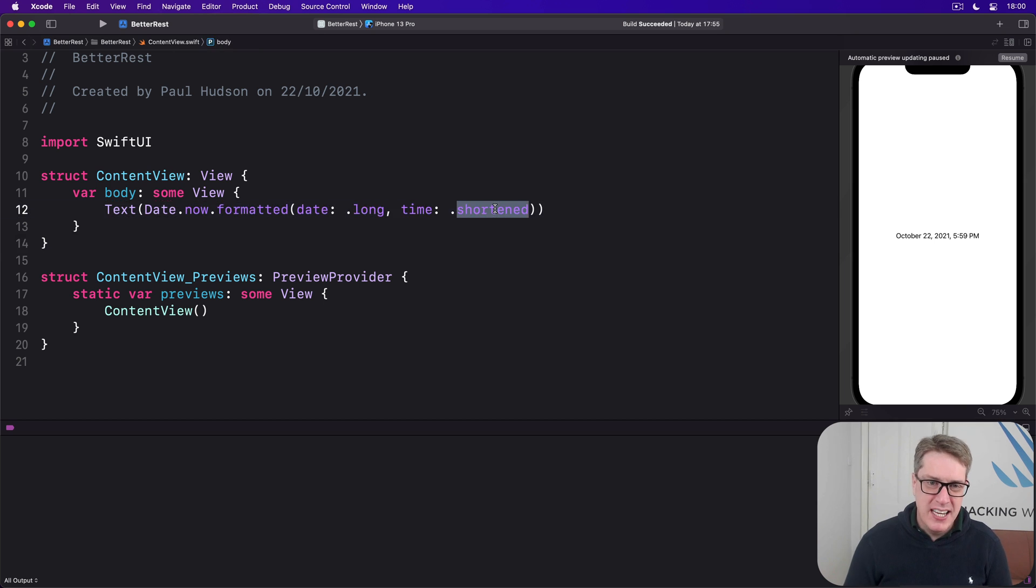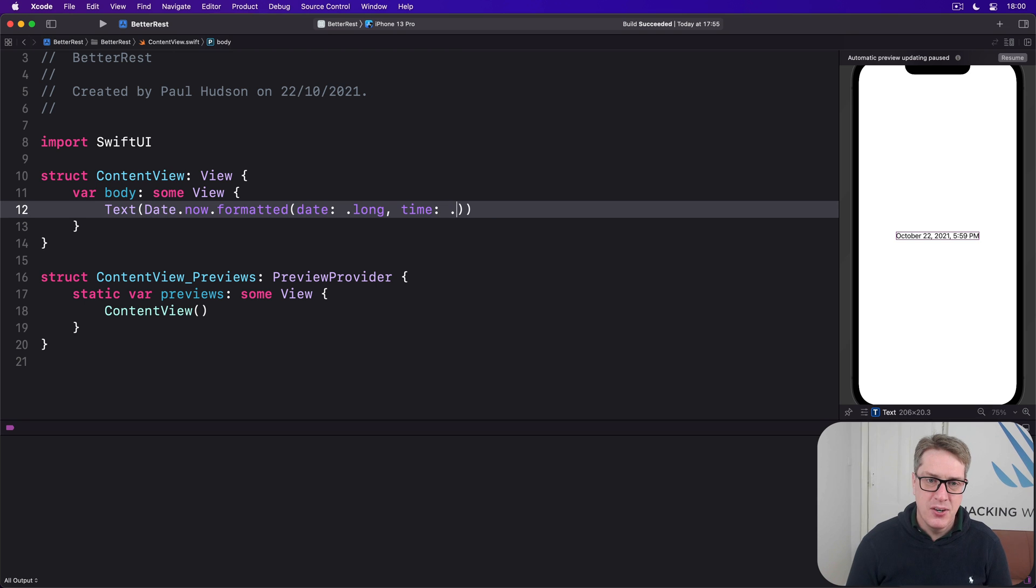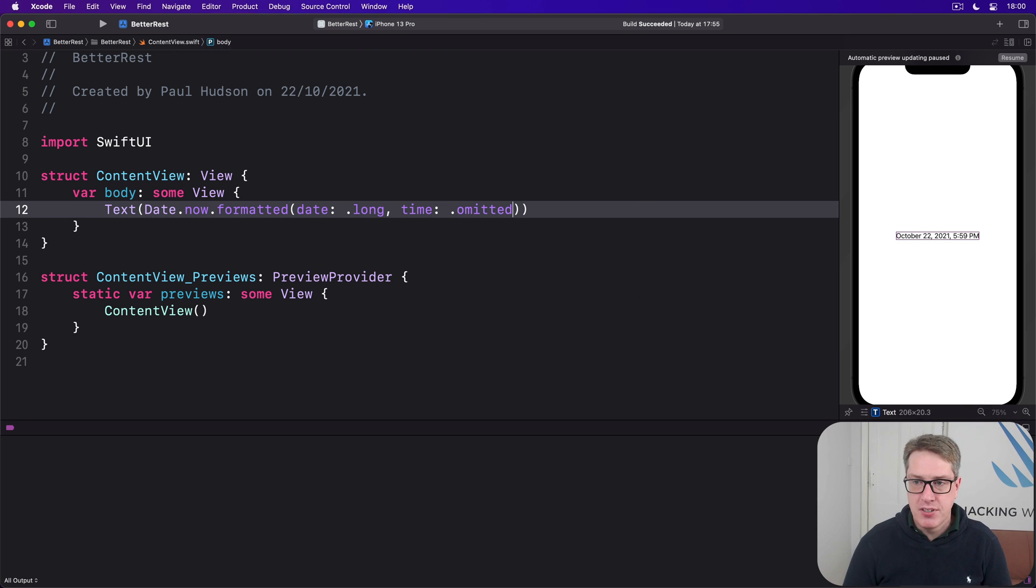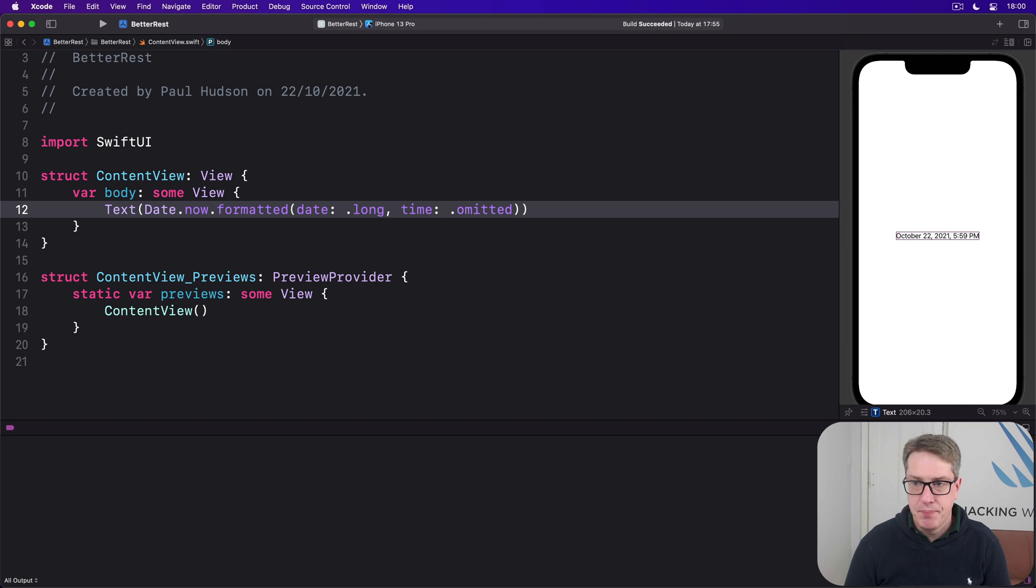There are other options here, you could say, I want to omit the time, for example, just give me the date, it's down to you.